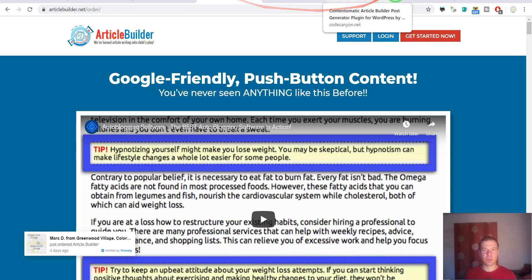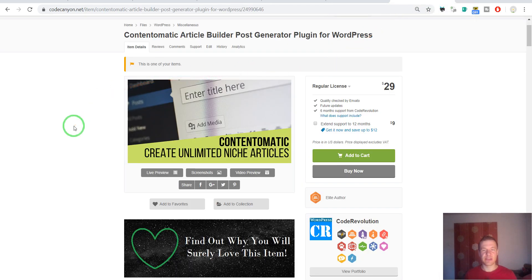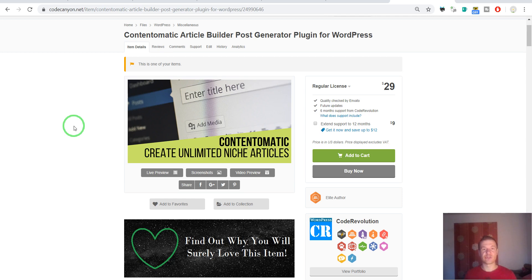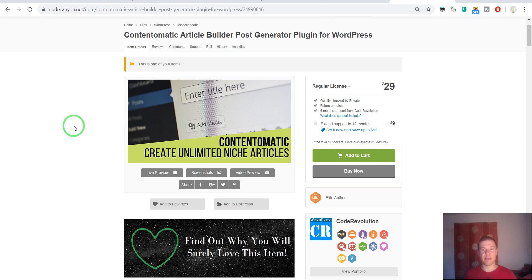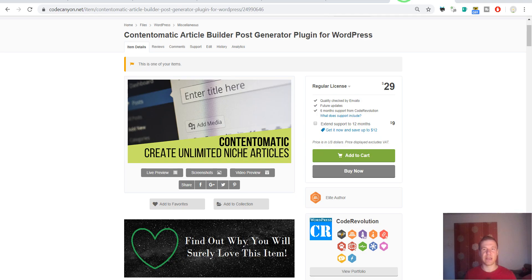The plugin will connect to Article Builder and get content from it. It also has a nice feature which is the generation of royalty-free featured images for posts. The plugin will extract keywords from the article that are relevant to the subject and search royalty-free image websites like Pexels and Pixabay. It will then get royalty-free images and assign them automatically as the generated post's featured images.